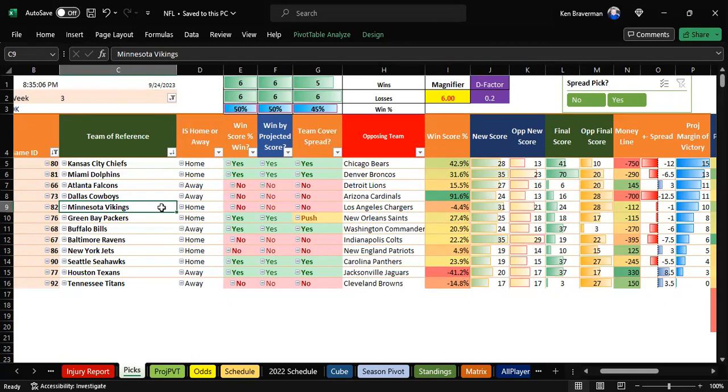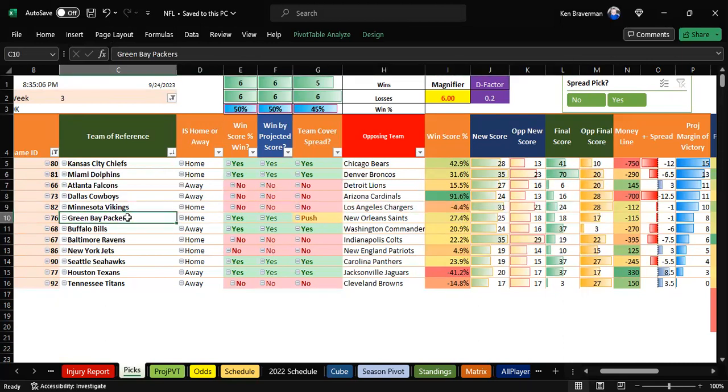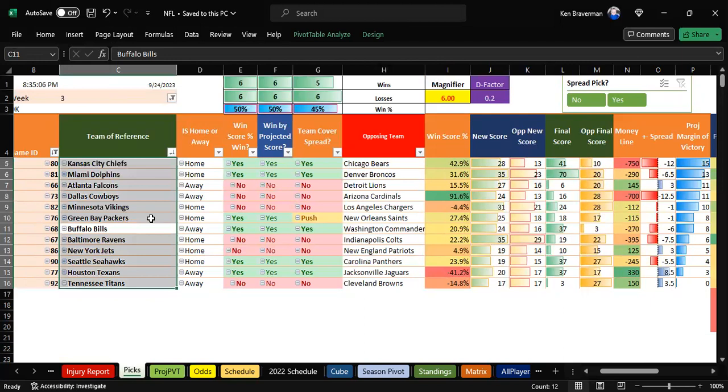We get the points almost exactly right, the magnifier of six though. Packers come back down 17 points to beat the Saints. We get the Saints' score almost exactly, we have the Packers winning - that's a win.